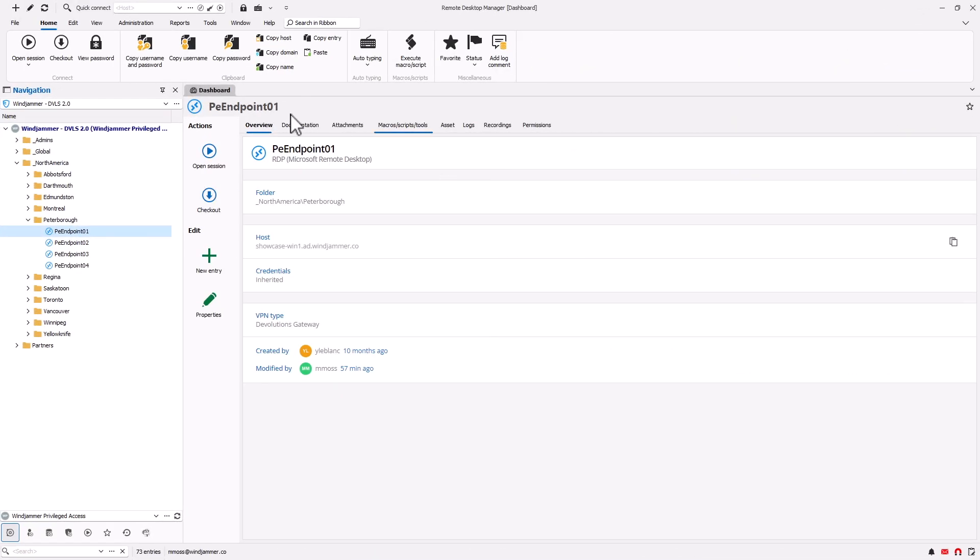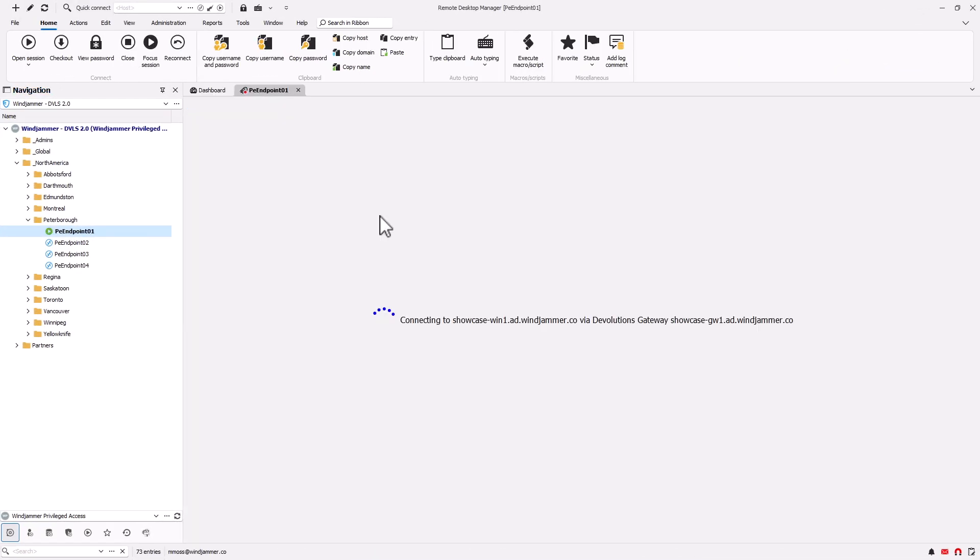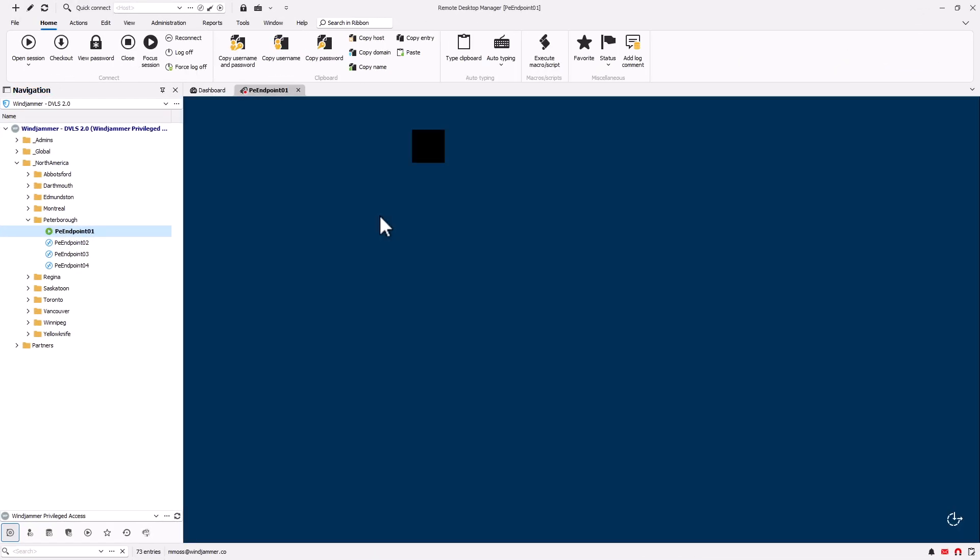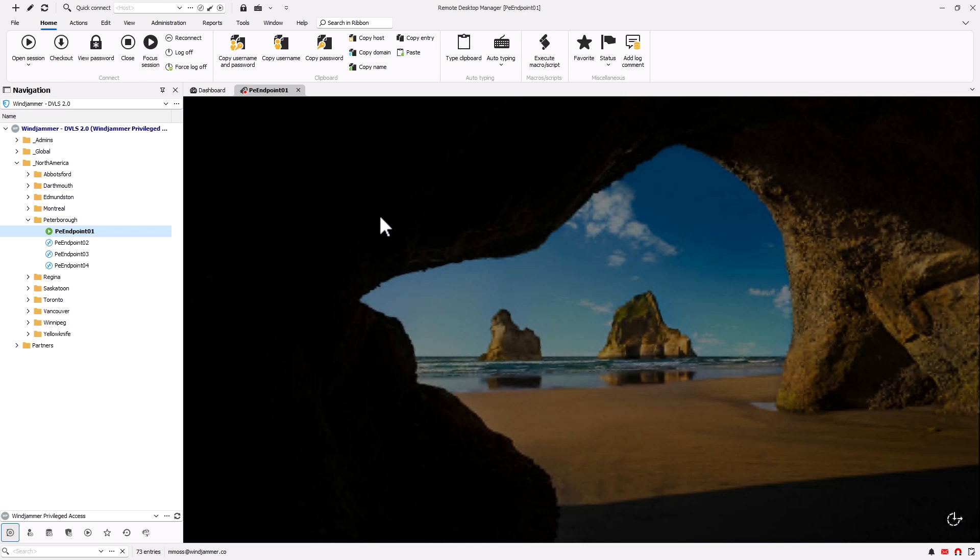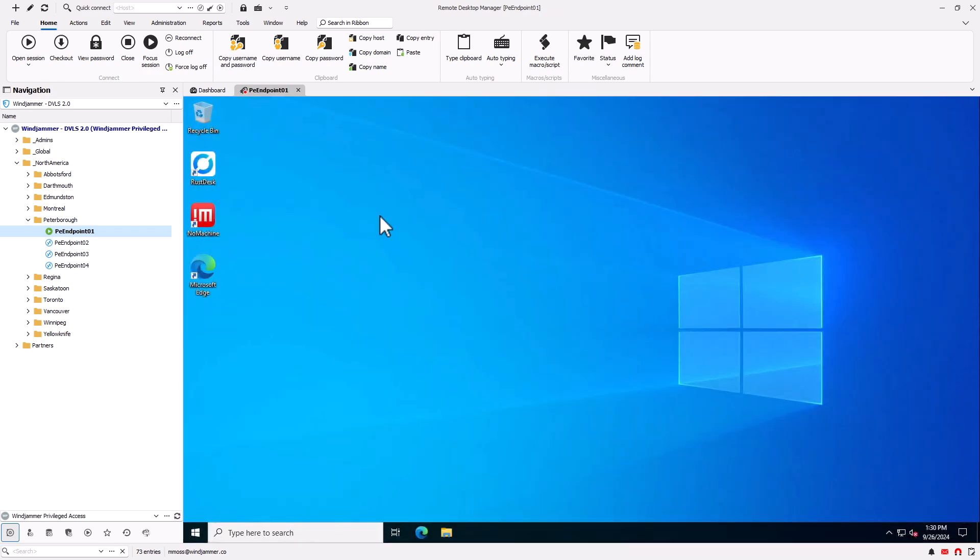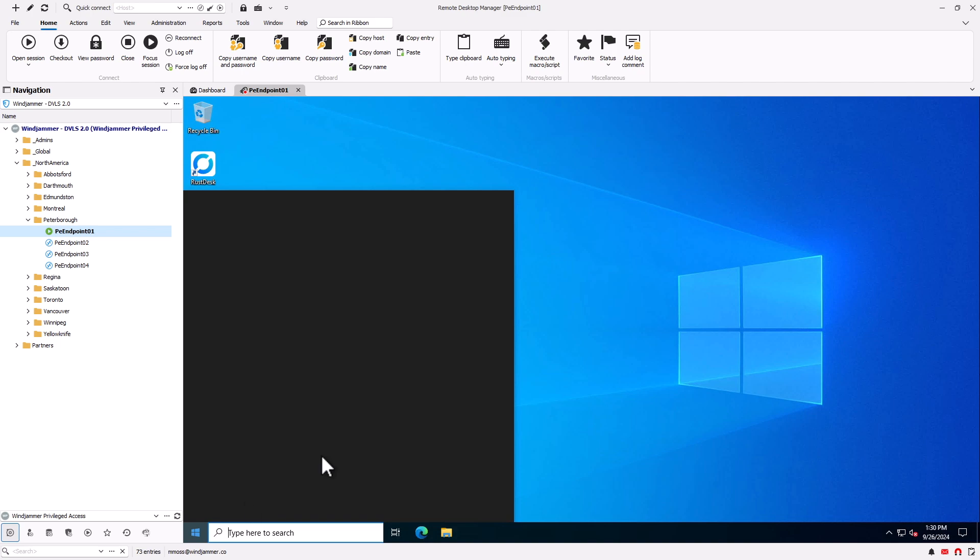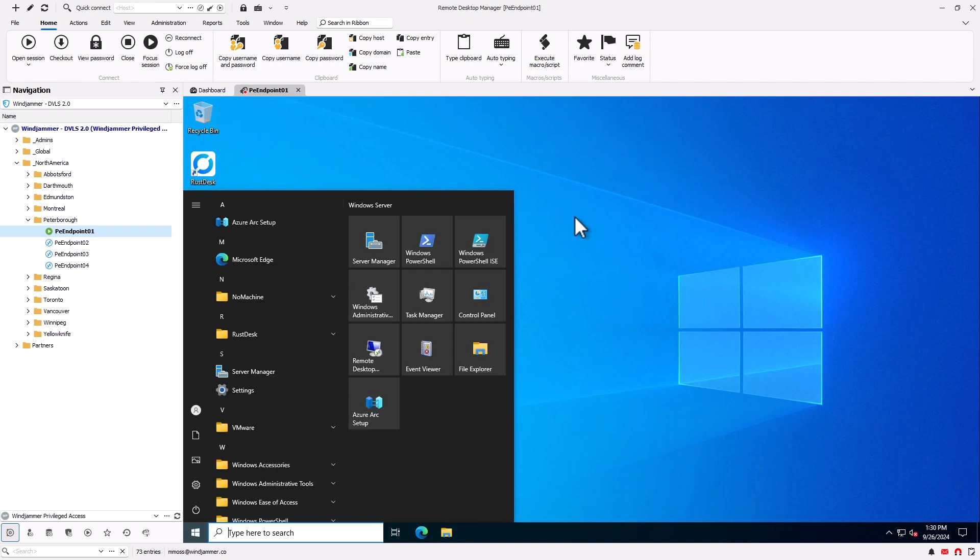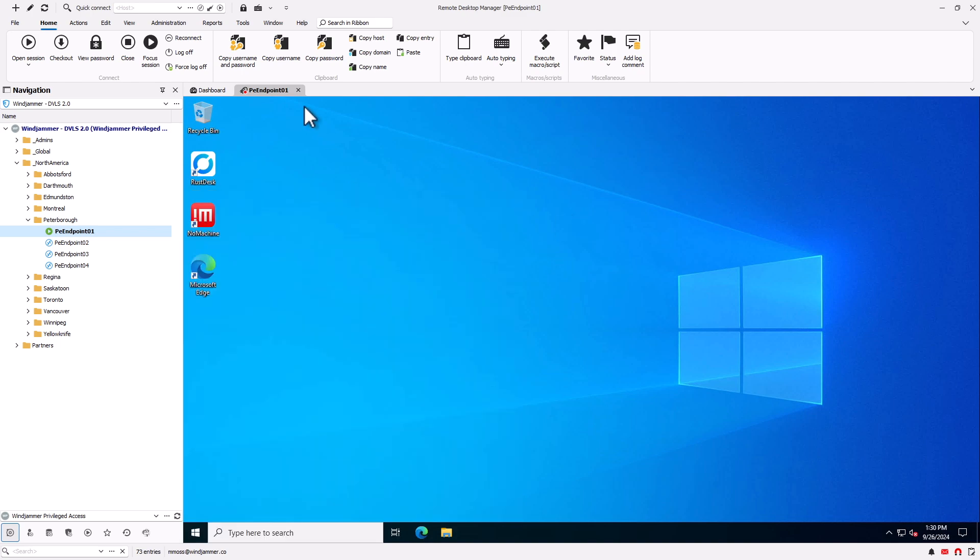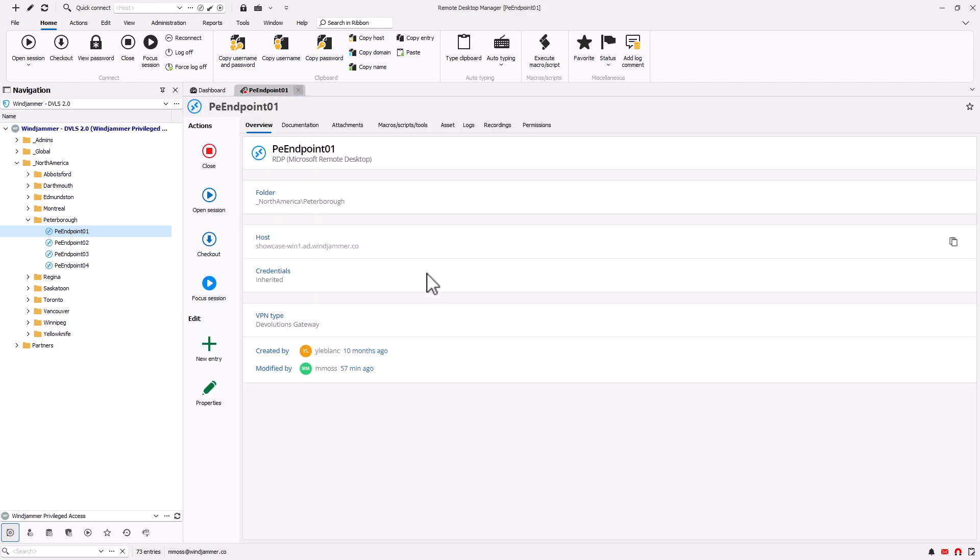Once approved, we can go ahead and launch the session. And you'll notice that it's running through the gateway. And now I can go ahead and perform all my tasks that I need to do. And then once I'm done, I close it.